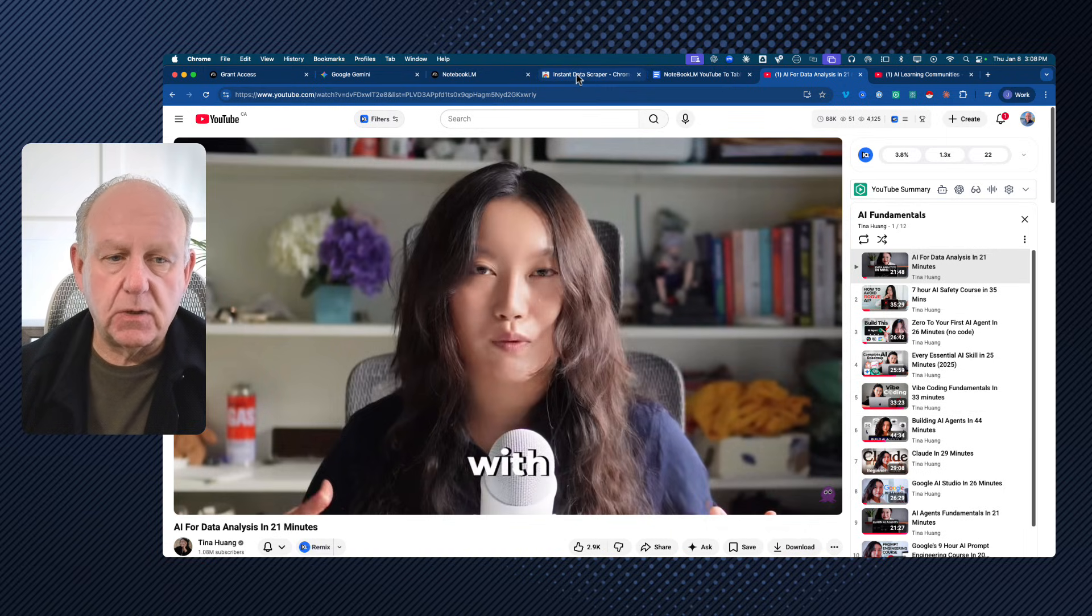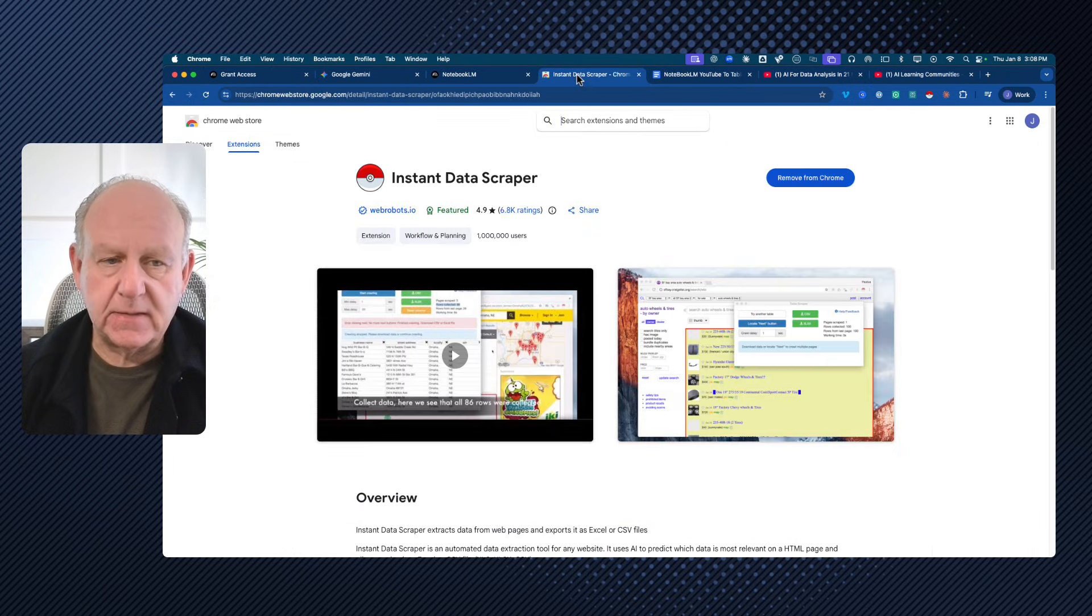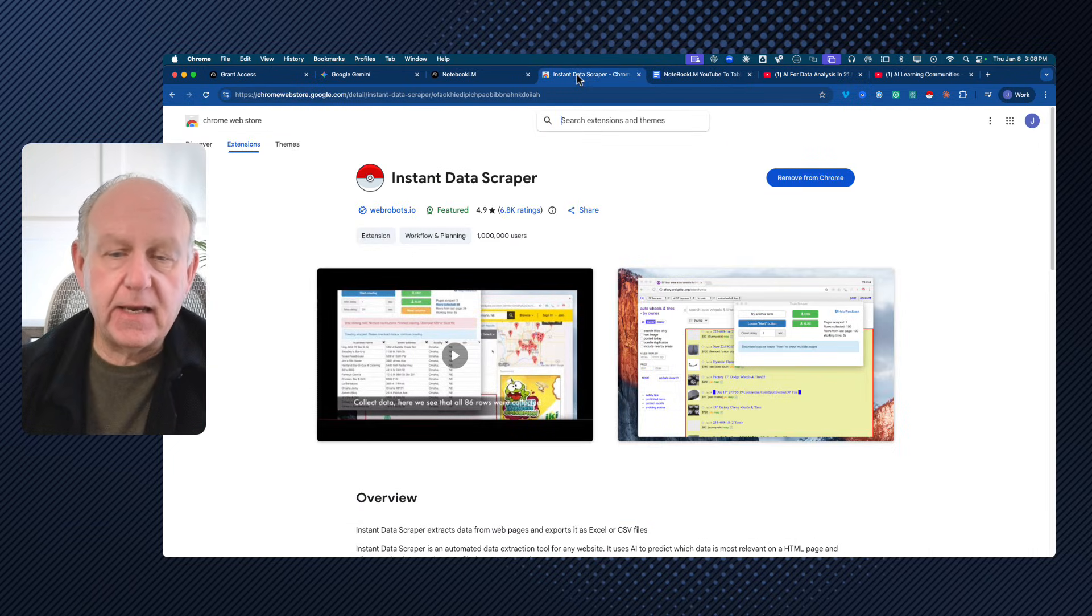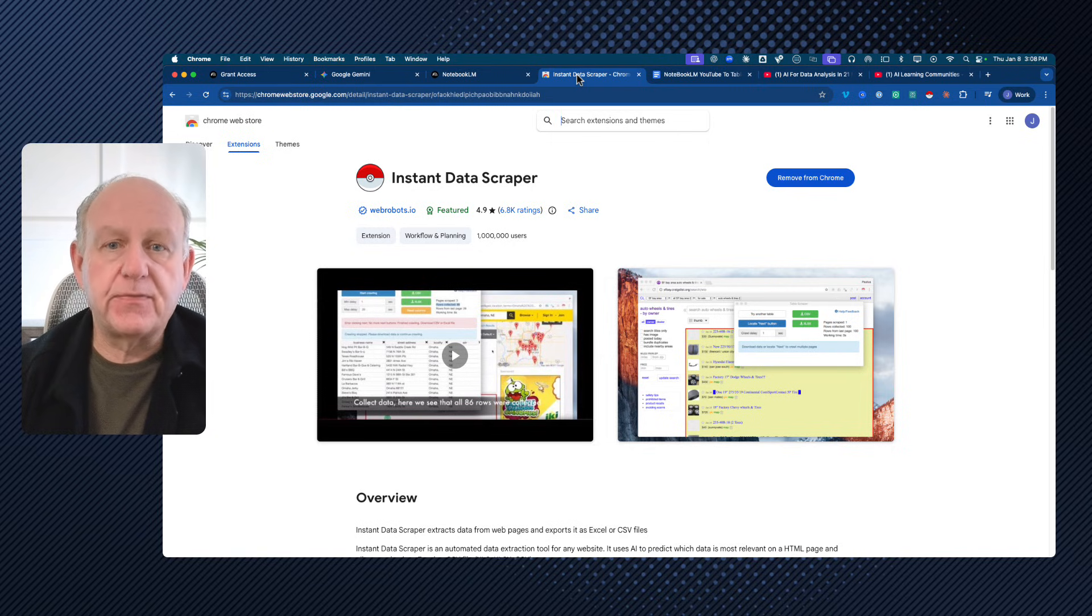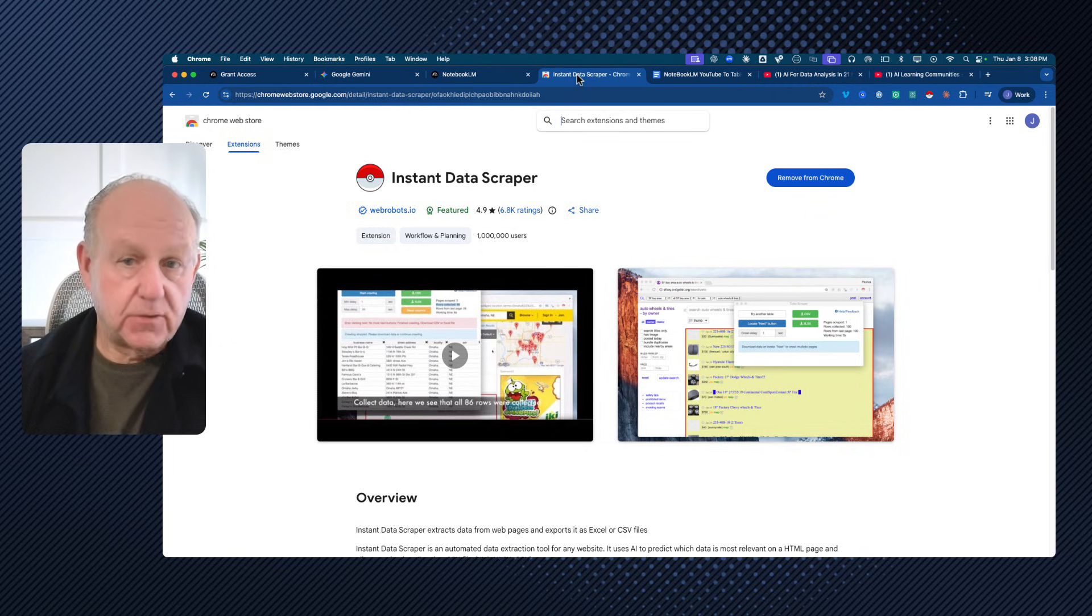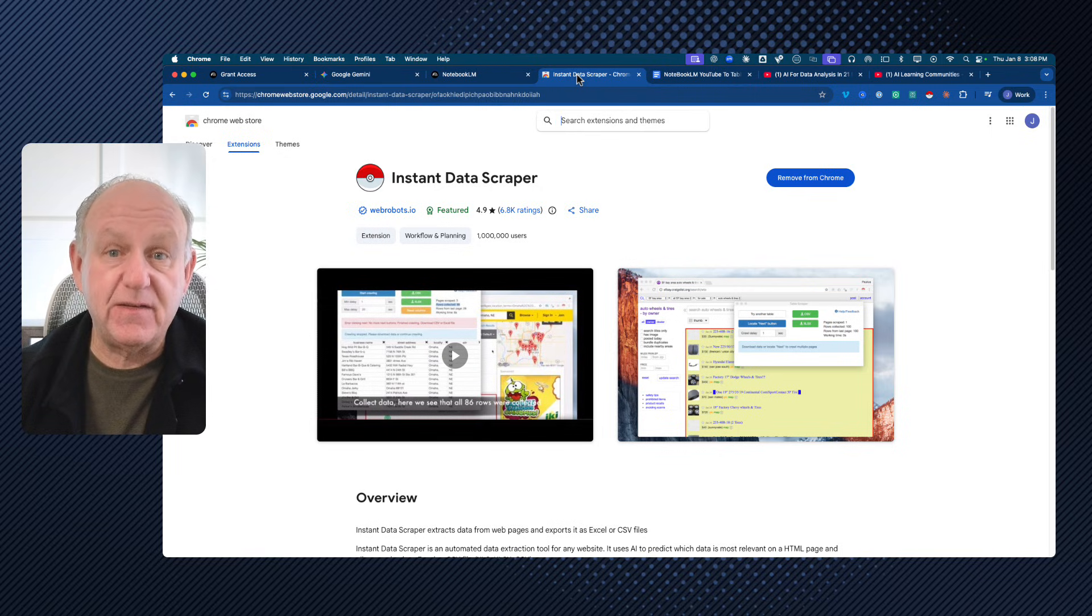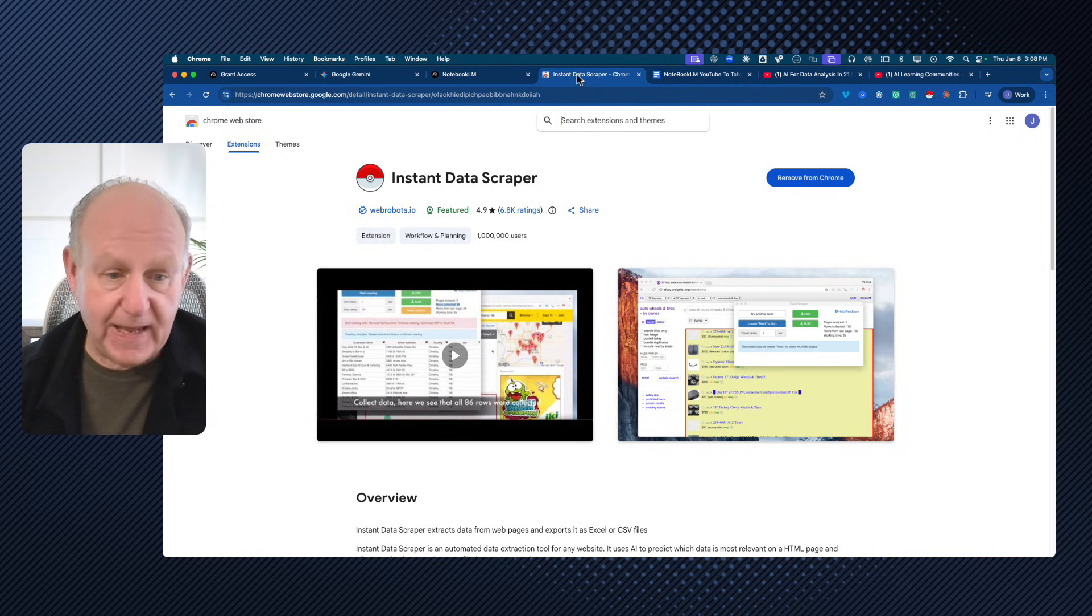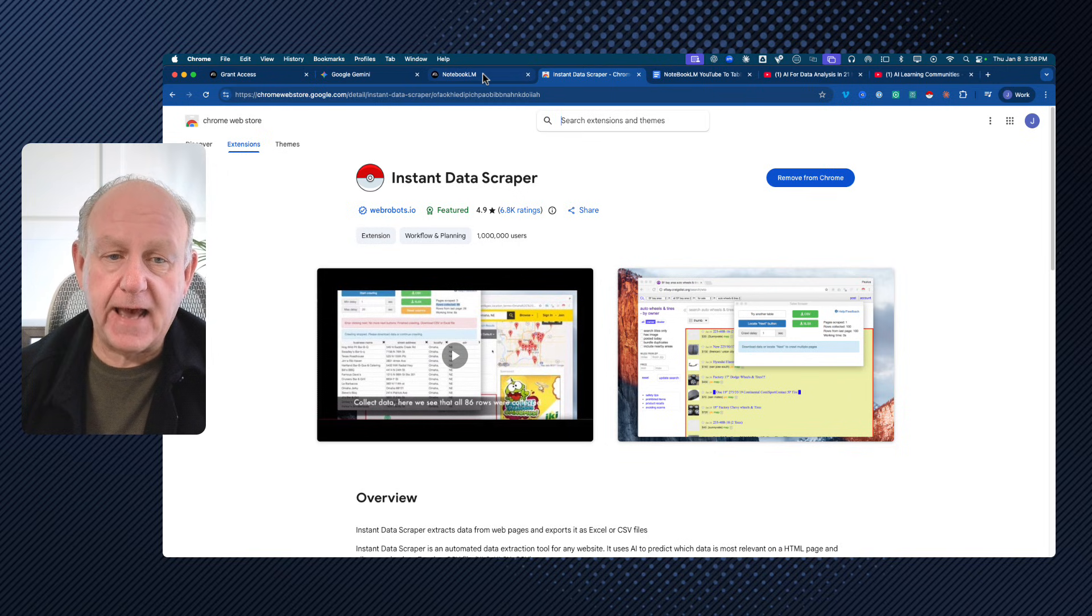Well, there is a little tool called Instant Data Scraper. I'm sure that you can find other ones. This one is a Chrome extension. And what it does is you can basically tell it to scrape the links to the YouTube videos on her playlist so that you have a list of the 12 videos or 15 videos or however many videos are in the particular playlist that you're working on. Once you have that, here's what happens.